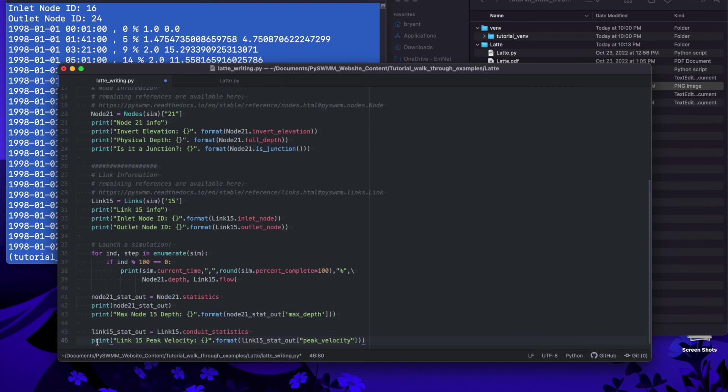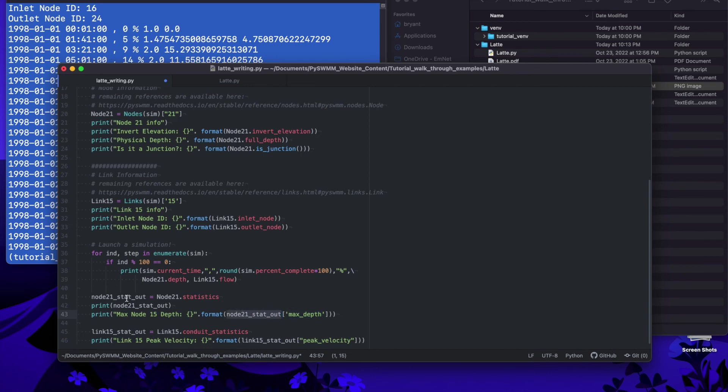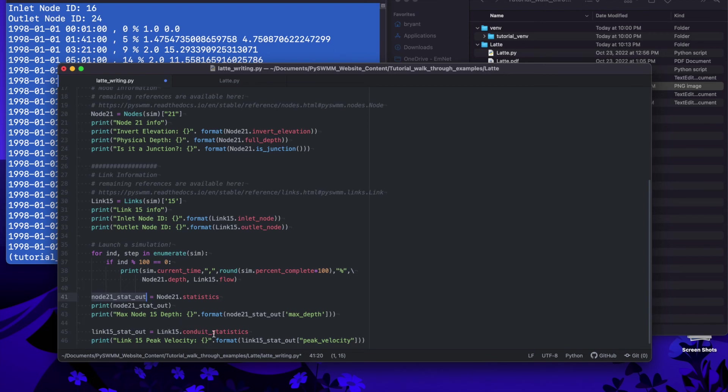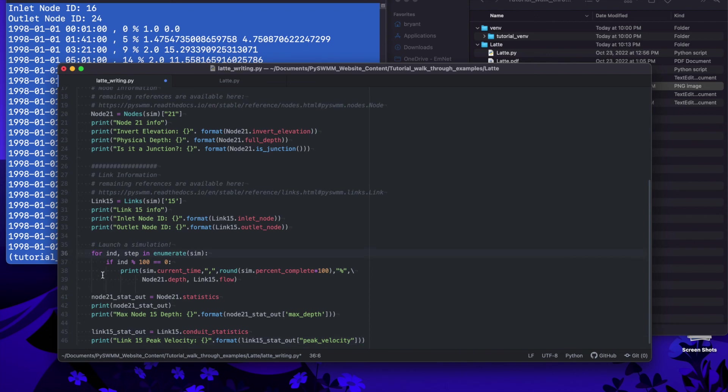The node 21 statistics we're going to get for example the max node depth out and there's a whole bunch of keys that we can use when we start extracting output information from a node. This is the handle, these are really a variable with the results and it's a dictionary of node statistics and link statistics for the conduit.